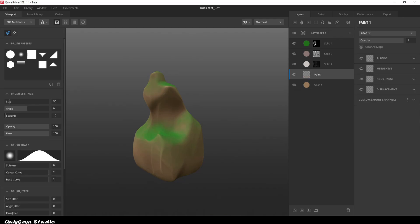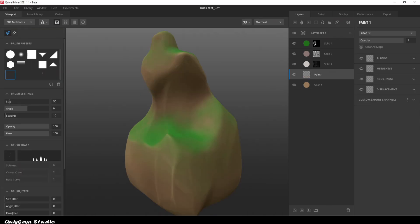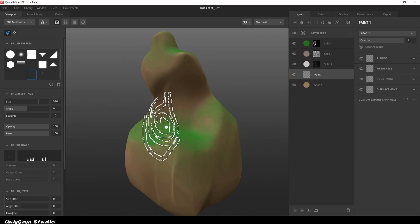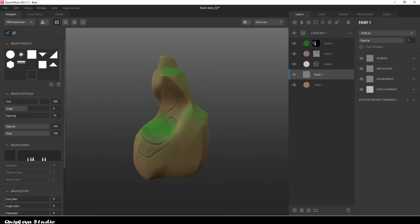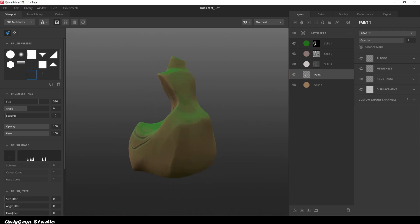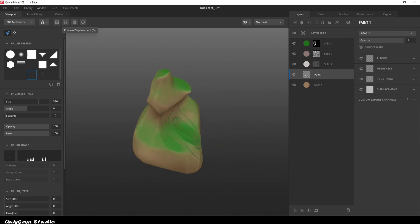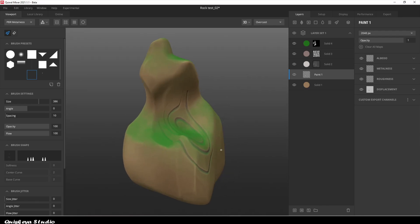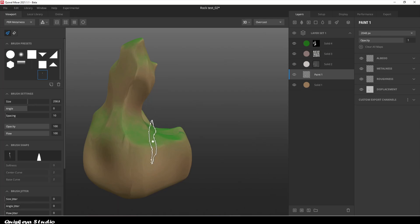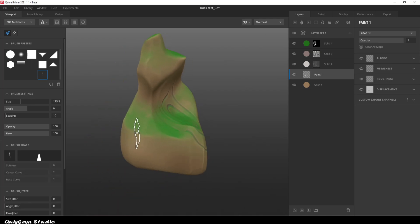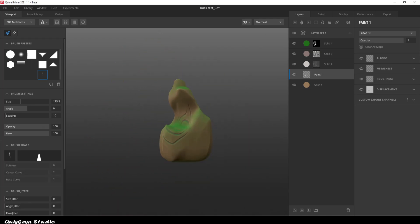Now it's time for the details. To do this, put a painting layer after the first layer. We're gonna use it to add some patterns and cracks to make things look more interesting. I'm using some custom brushes, but I'll leave a link in the description below so you can get them too.